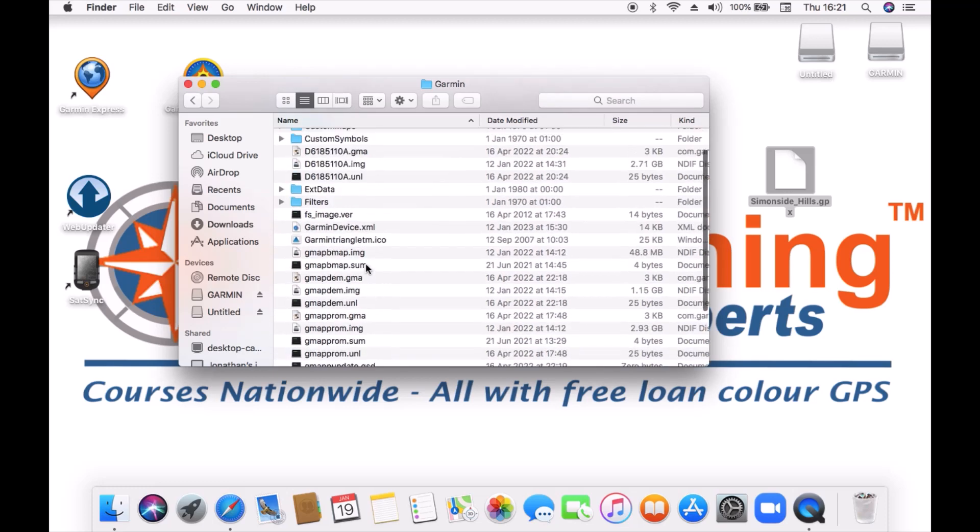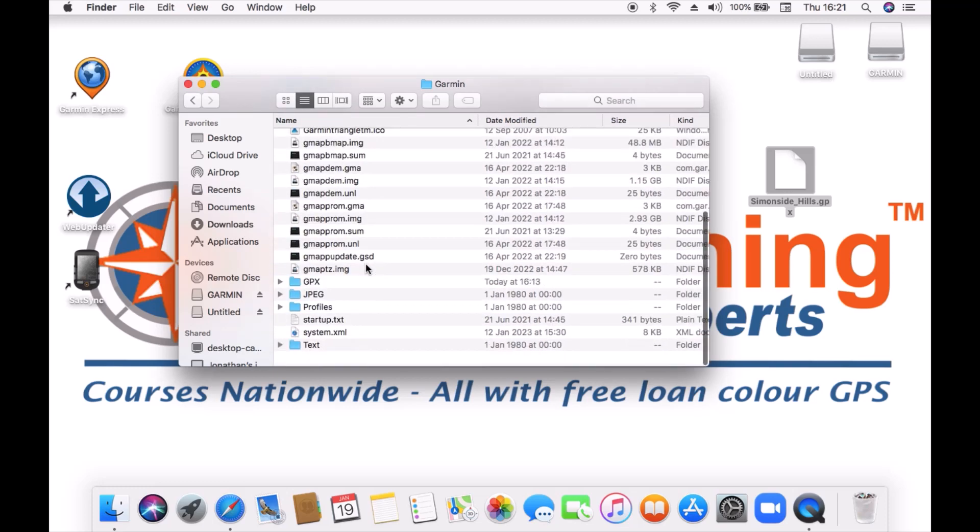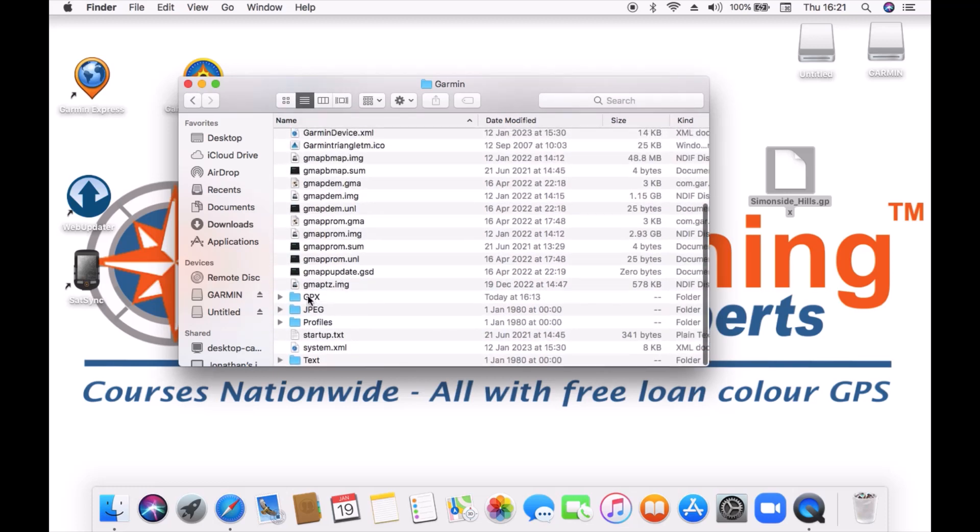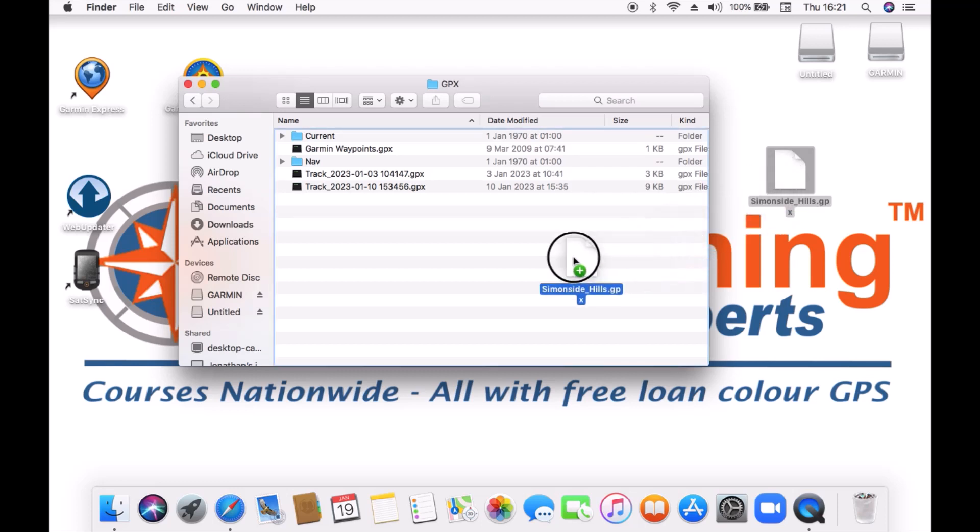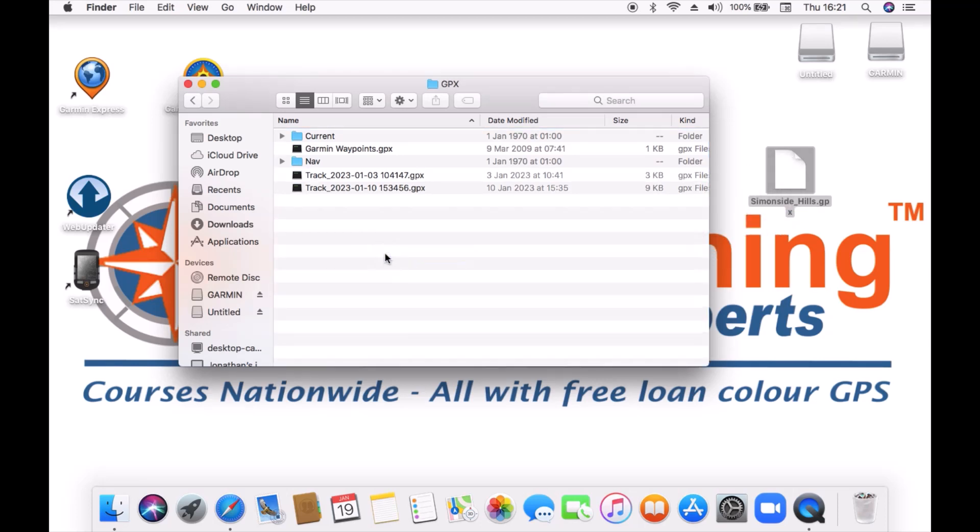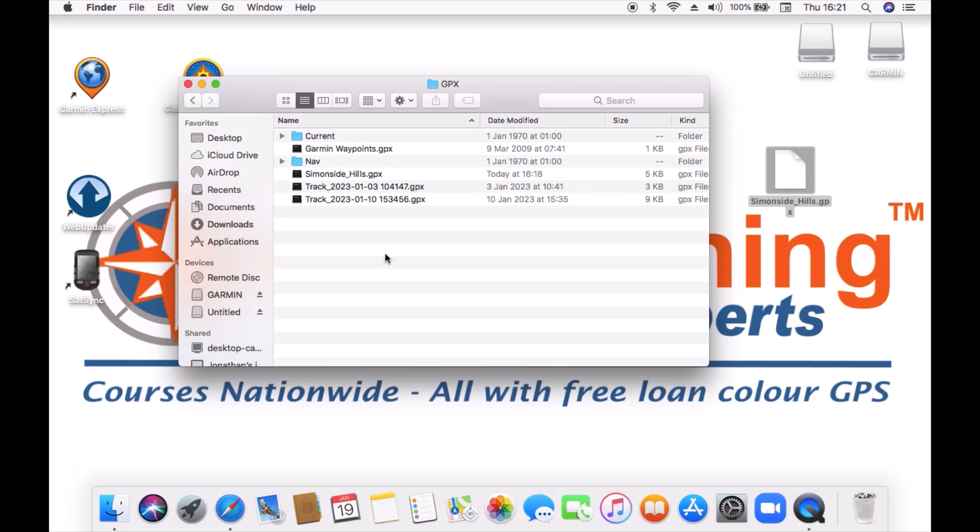Now I'm in the Garmin folder I'm looking for the folder that says GPX which I've just found so I'm double tapping on that to open it up. I can simply drag my Simonside Hills GPX file from the desktop into that folder called GPX. Now that I've done that when I close this down and open up the eTrex 32X device in my routes folder will be that GPX file.